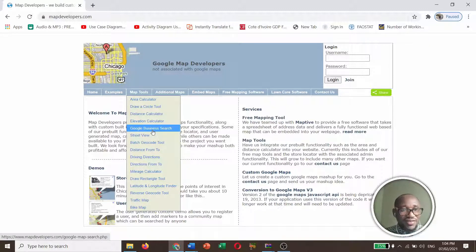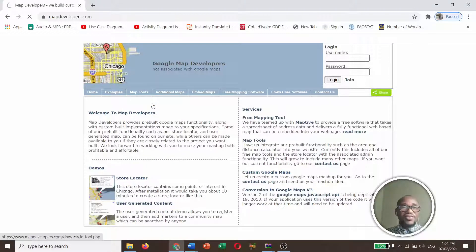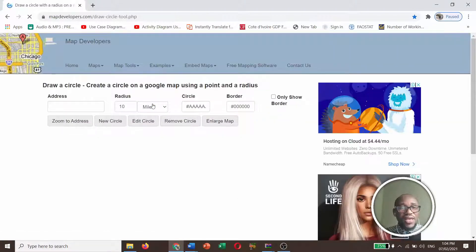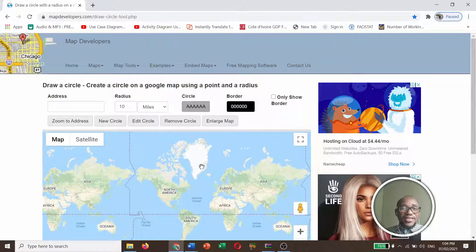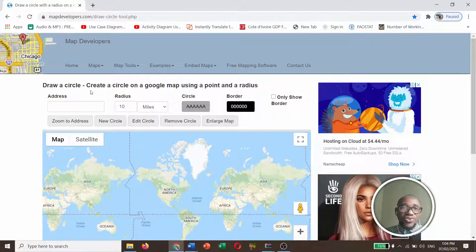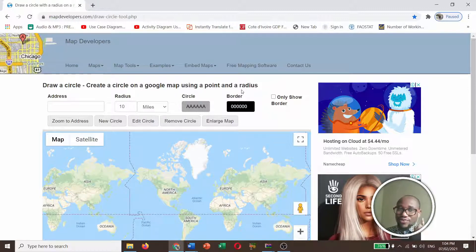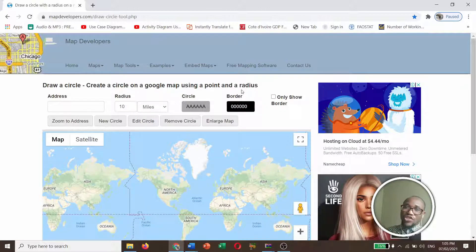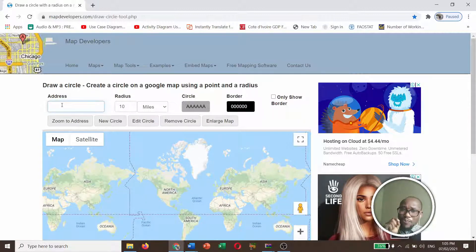So we are interested in Draw a Circle. So click on the second one. And here, this is how it looks like. Draw a circle, create a circle on Google Map using point and radius. So one thing that you need to know is that you have to have a point first. That is the point at which you want to create that radius. So with respect to the address place, you put your point there.